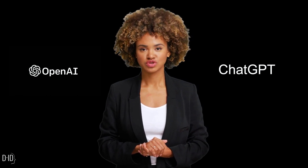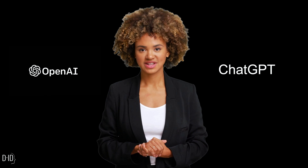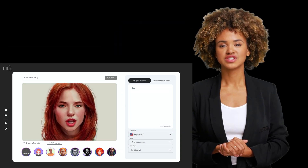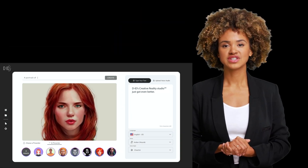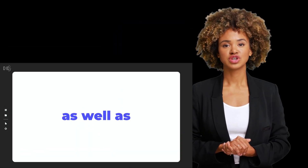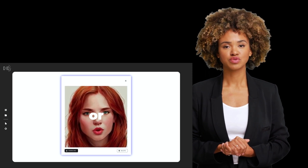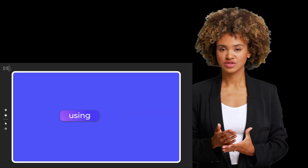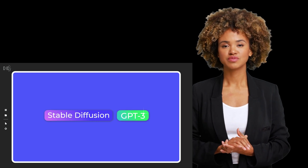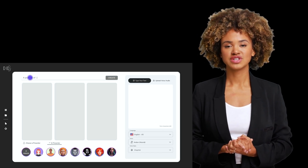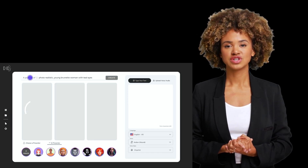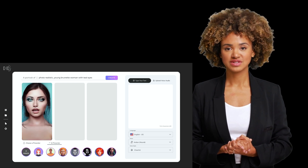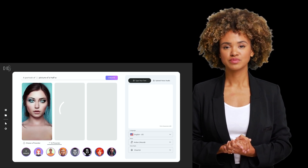And that's where Creative Reality Studio by D-ID comes in. The Creative Reality Studio by D-ID is a cutting-edge tool for digital content creation. It's a platform that allows users to generate high-quality images and videos using AI technology. The studio uses deep learning algorithms to automatically generate images and videos based on text descriptions and other inputs, making the content creation process faster and more efficient.